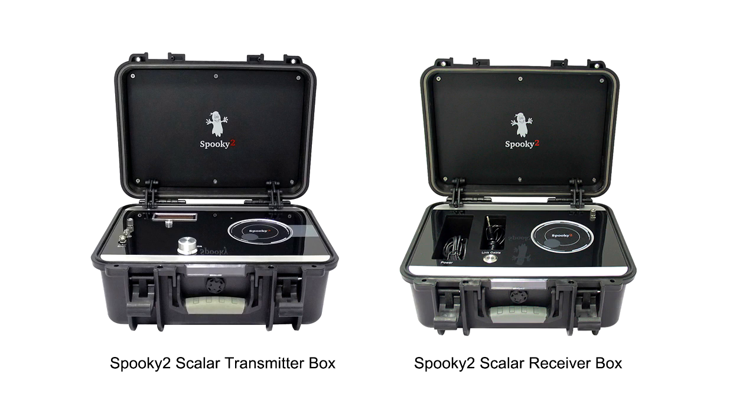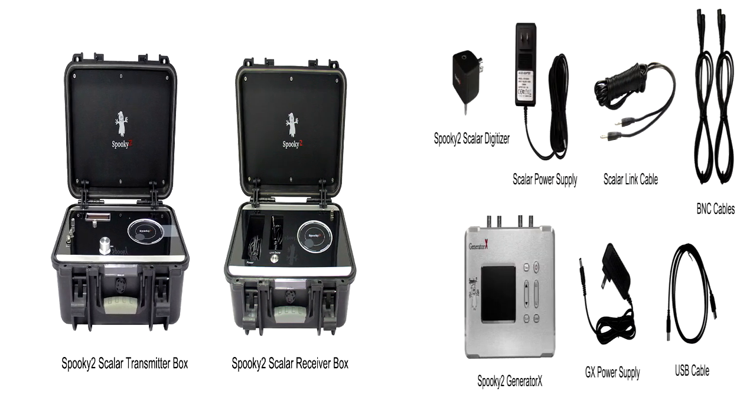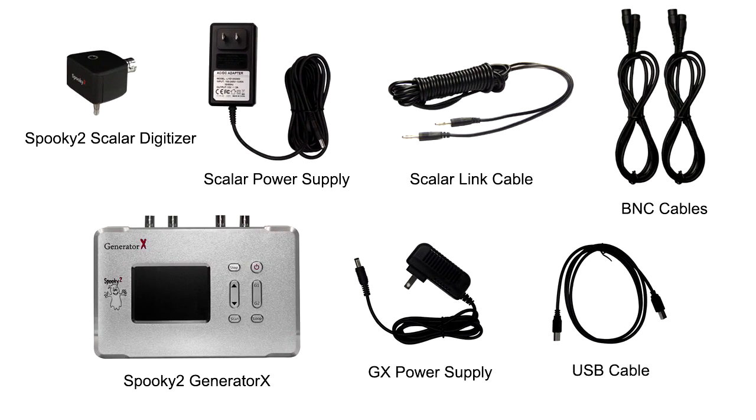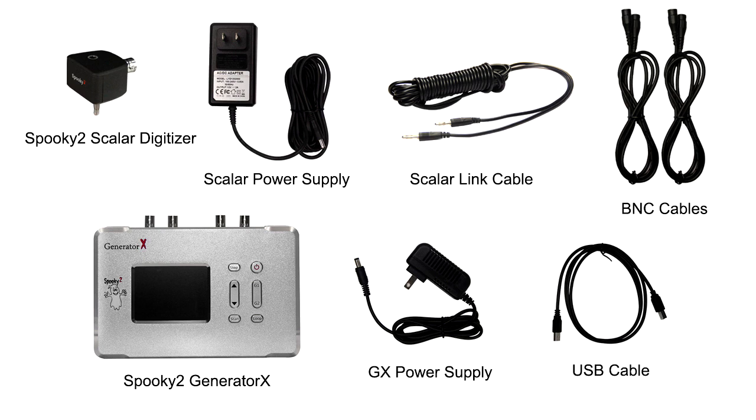This is Spooky2 Scalar Transmitter Box, Scalar Receiver Box, Scalar Digitizer, Scalar Power Supply, Scalar Link Cable, BNC Cable, Generator X, Generator X Power Supply and USB Cable.